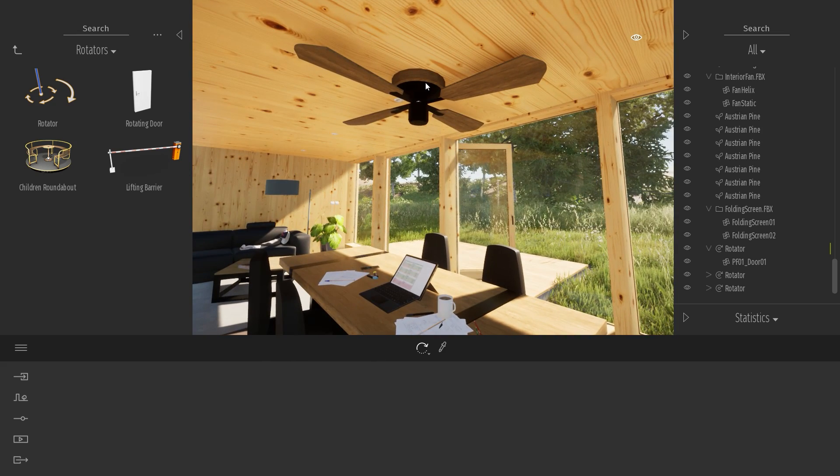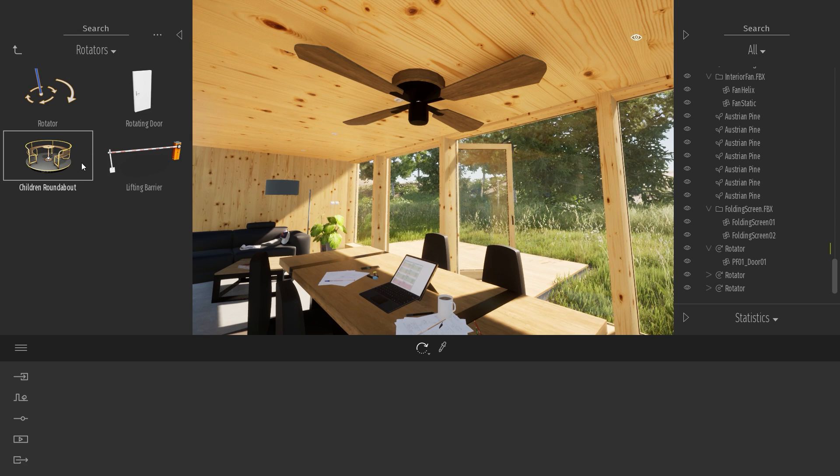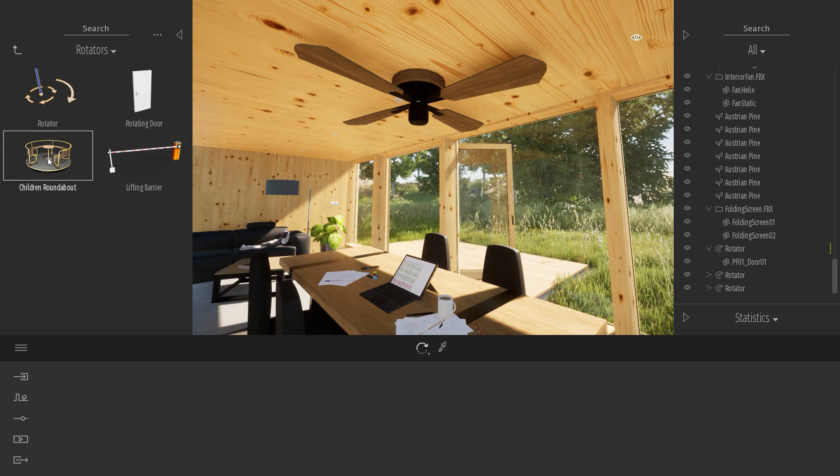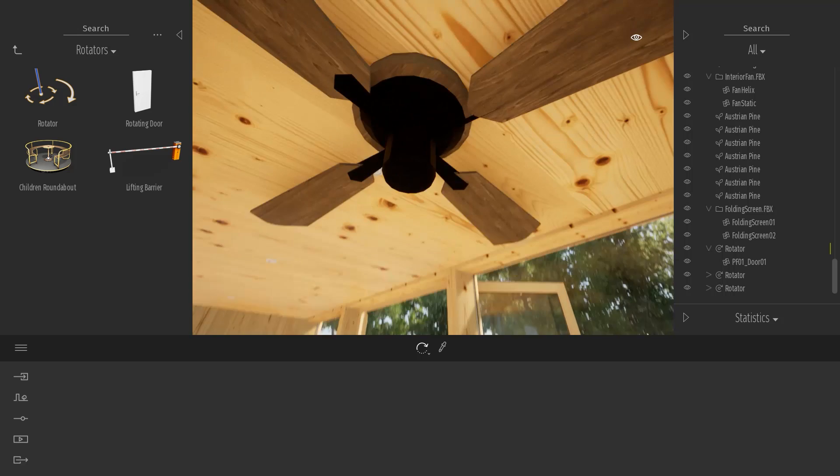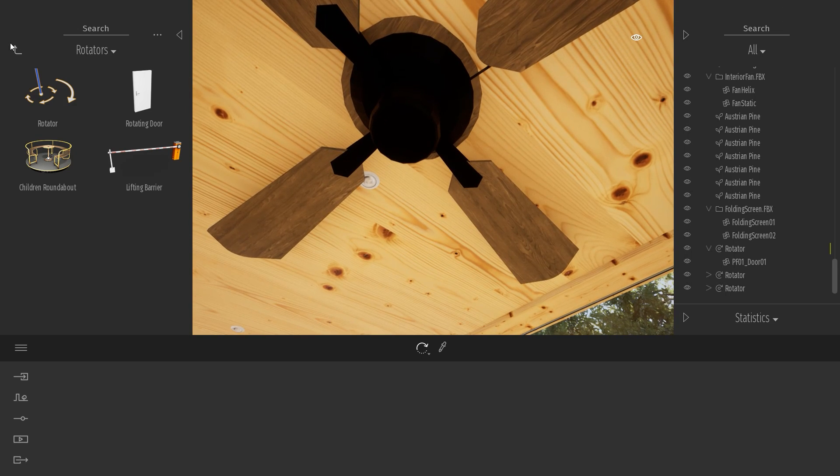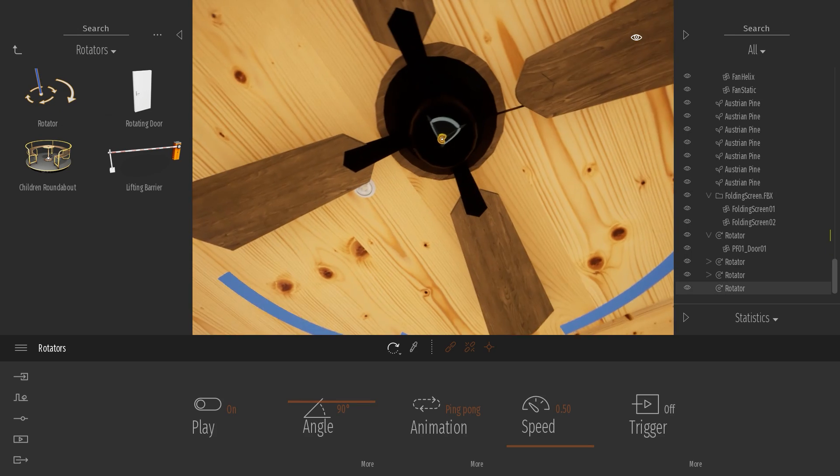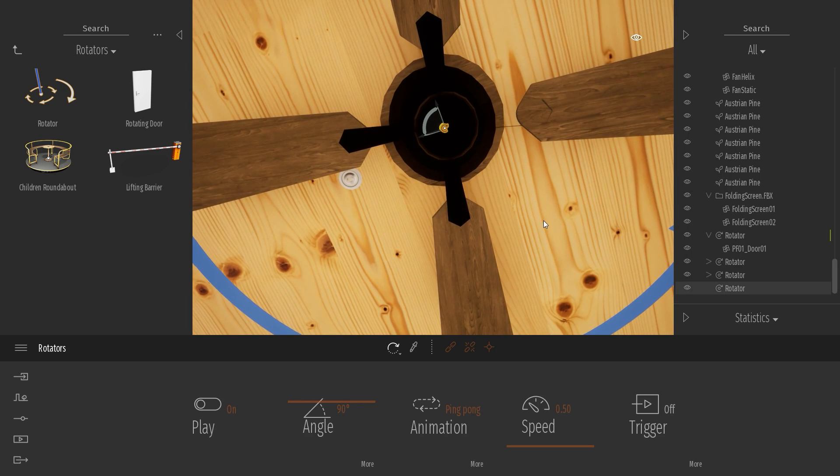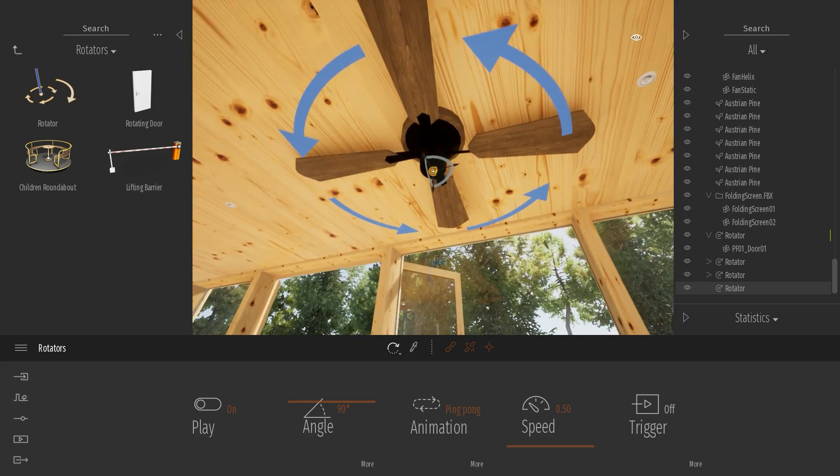To animate this interior fan, it's basically the same behavior as the children roundabout that you have here. So what I will do is just drag and drop my rotator, place it roughly in the middle of my fan.